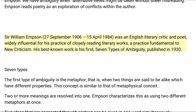Sir William Empson, 27 September 1906 – 15 April 1984, was an English literary critic and poet, widely influential for his practice of closely reading literary works, a practice fundamental to New Criticism. His best-known work is his first, Seven Types of Ambiguity, published in 1930.